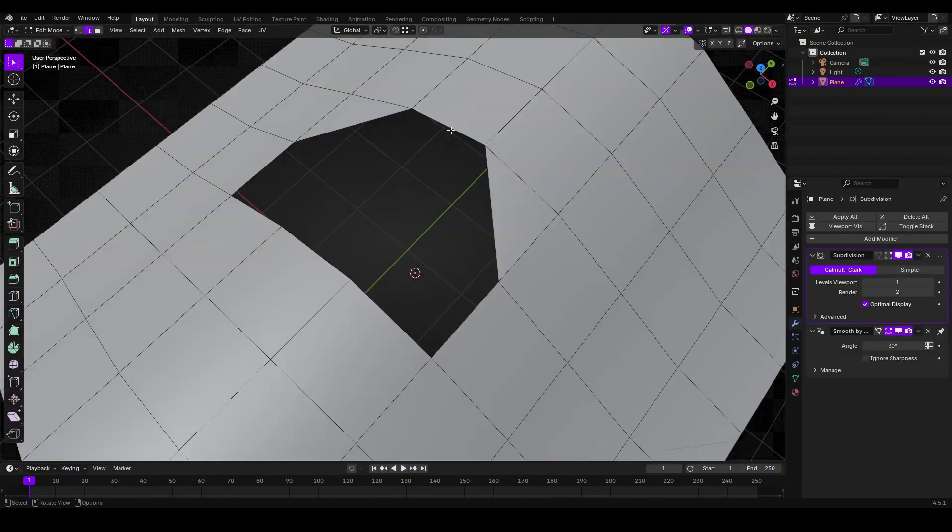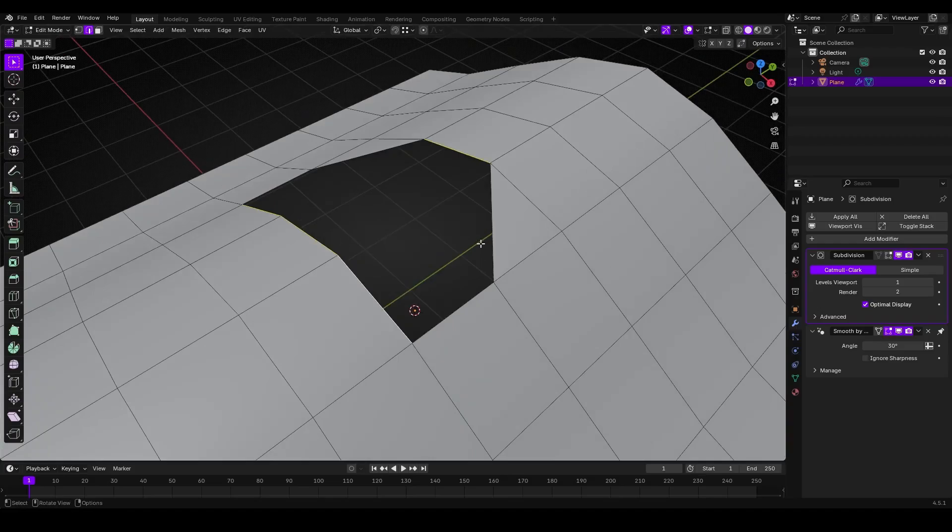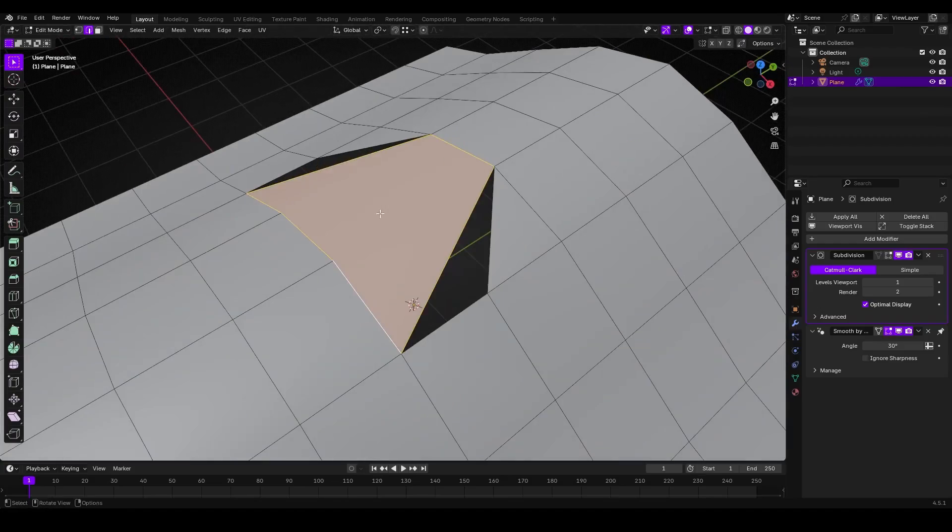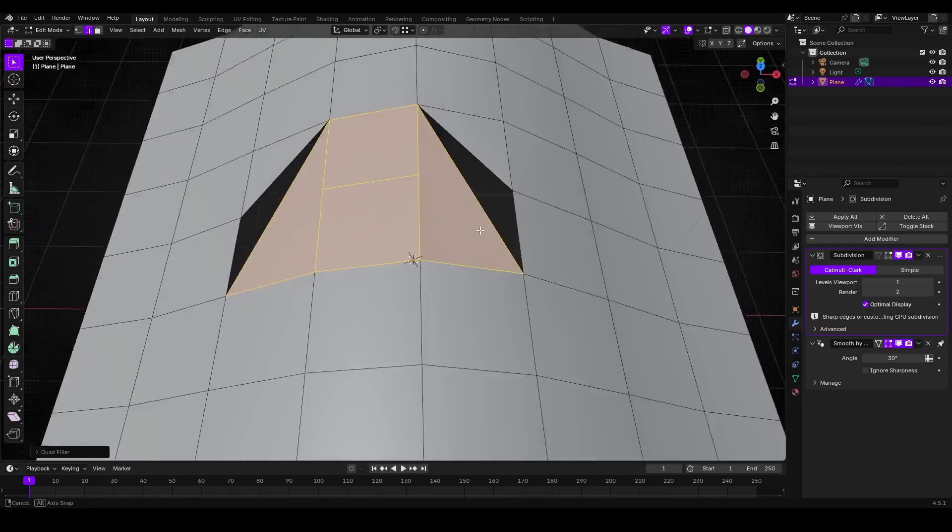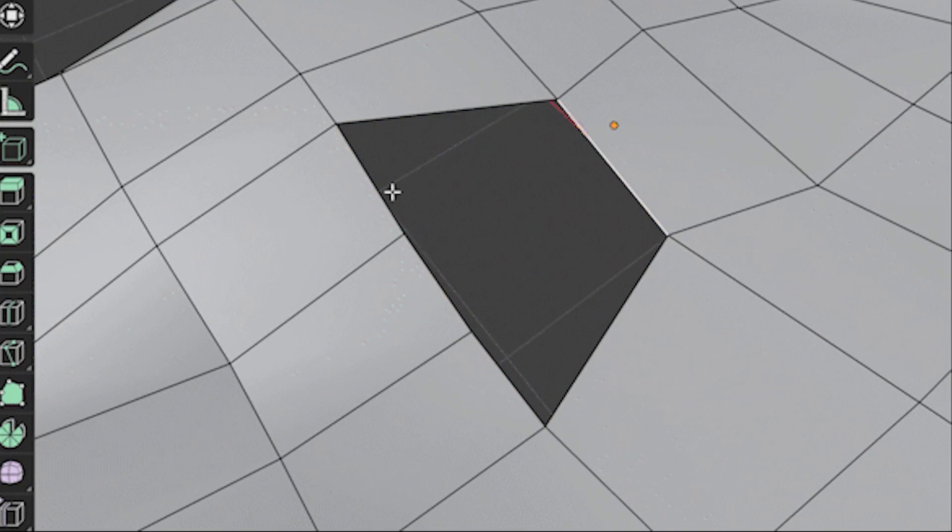The benefit is especially clear if you're trying to maintain an all-quad mesh with no triangles or n-gons. The add-on ensures that the new face is perfectly clean with quads every time.